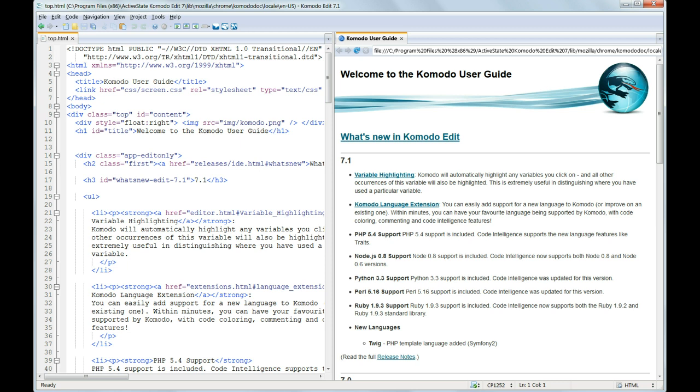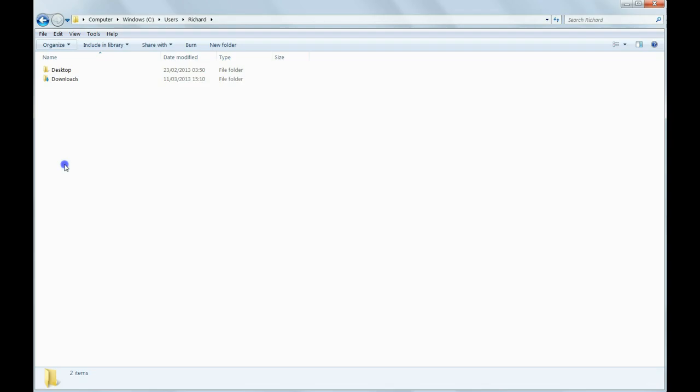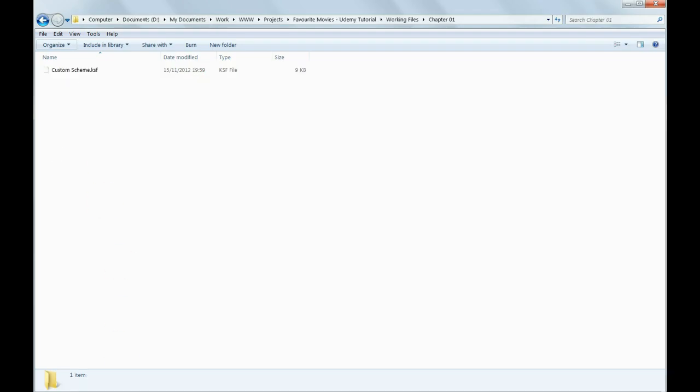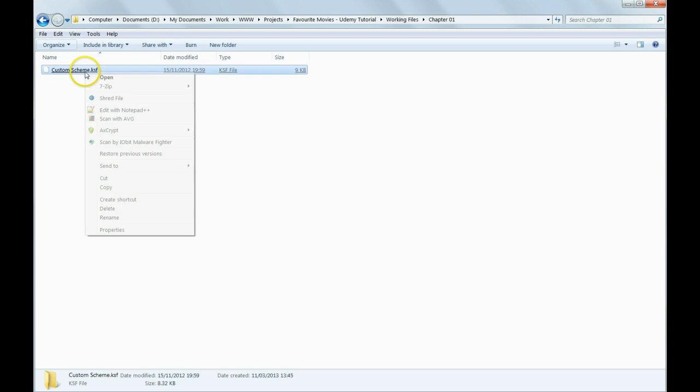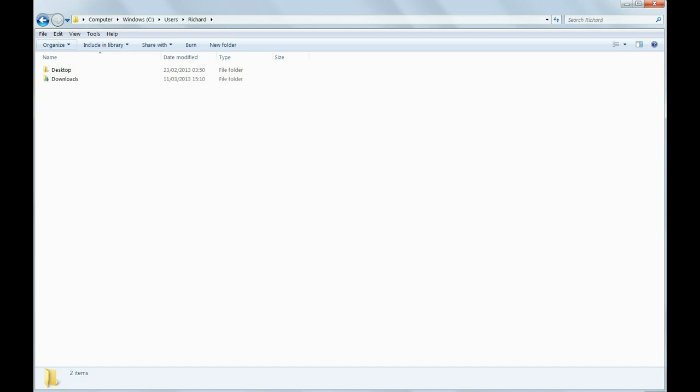First, close down Komodo Edit. Then go to the Working Files, Chapter 1, and select the file Custom Scheme.ksf and select Copy. We want to copy this to your Application Data folder for Komodo Edit. To do this you need to be logged into Windows as an Administrator and you will need to be able to see hidden folders.